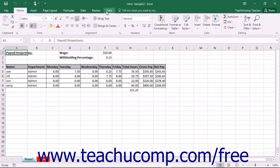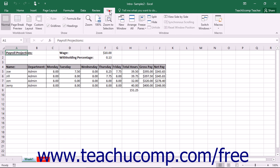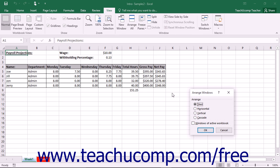This is useful for times when you want to use two different views of the same workbook simultaneously in two separate windows.